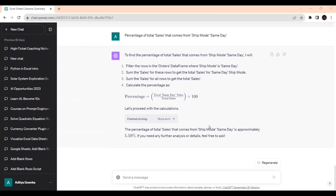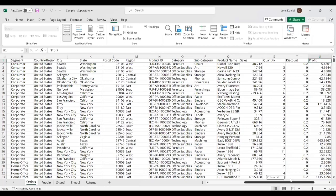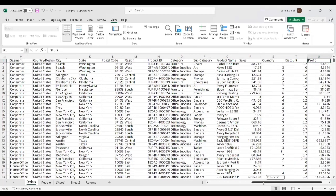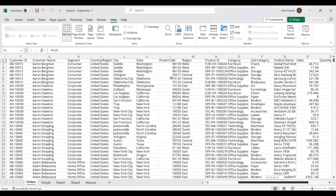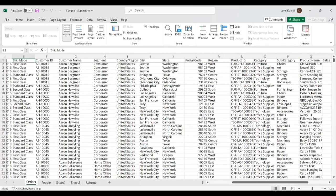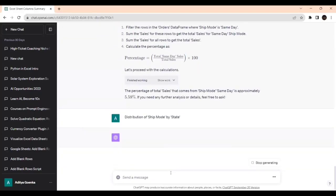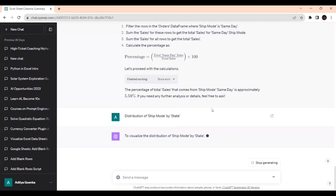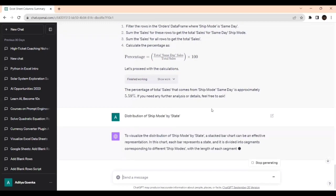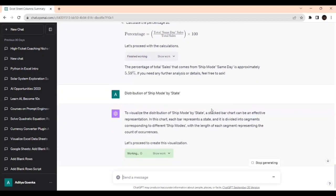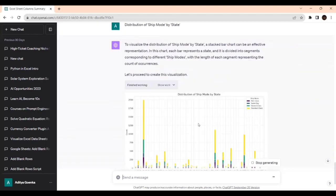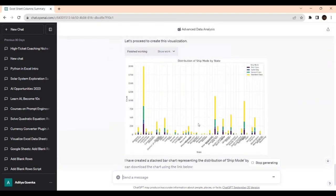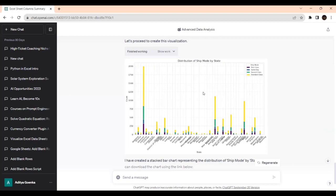Now the next task: ship mode by state wise. To visualize the distribution, a stacked bar chart can be effective. It's giving us the suggestion that stacked bar will be good. This is the distribution of ship mode by state. I'm doing this for representation purposes to show the ways we can bring visualization with the help of ChatGPT.